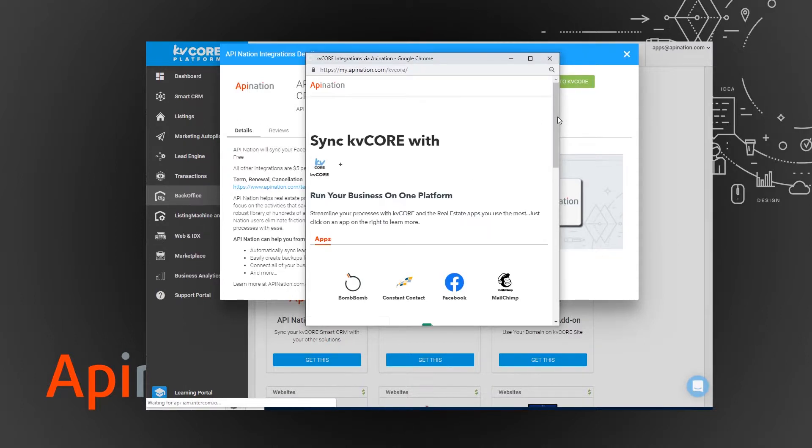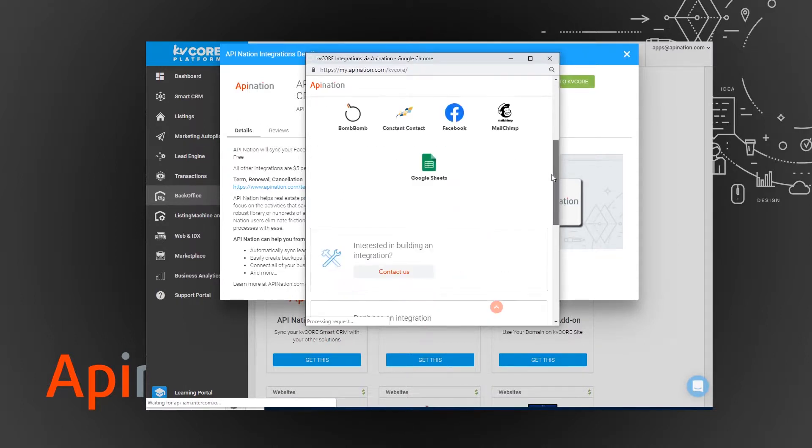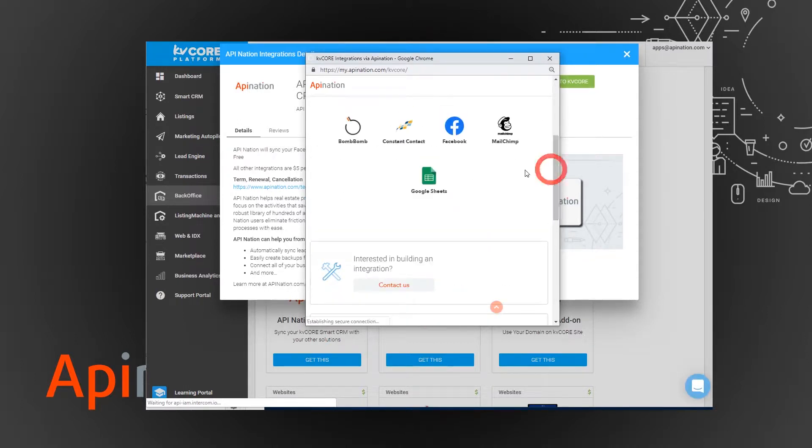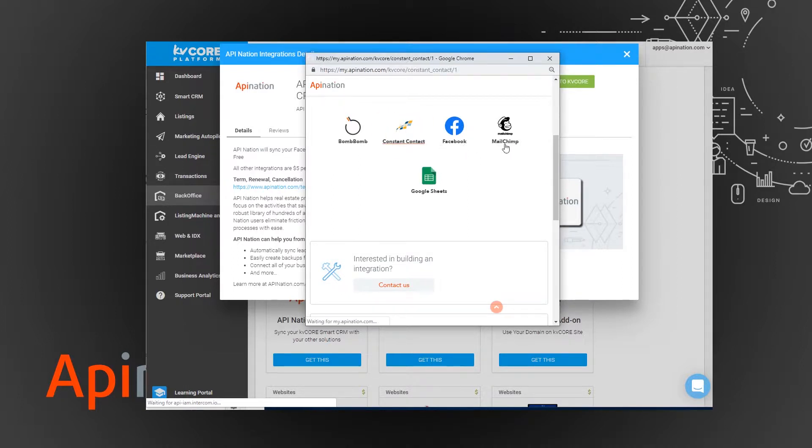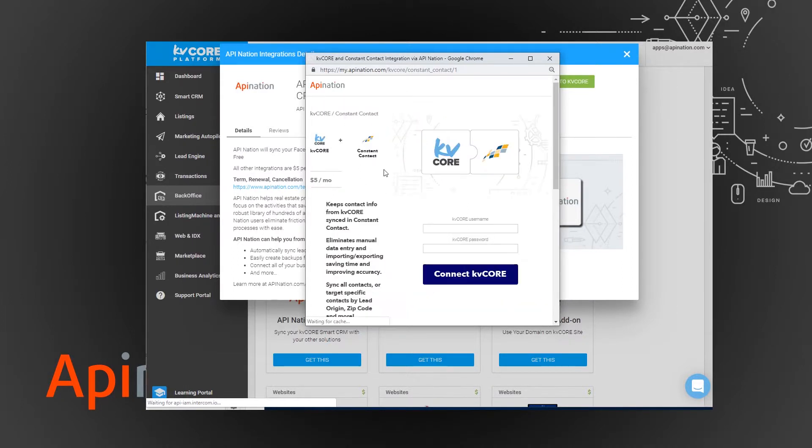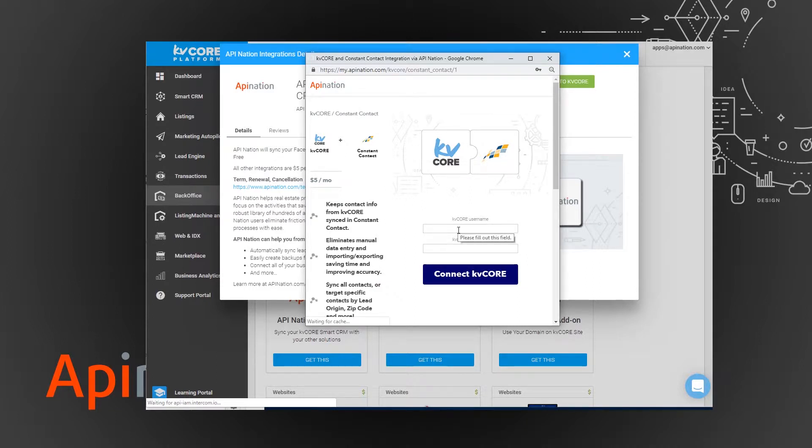Today we're adding the Constant Contact. If you want, you can come back and add the Facebook and MailChimp, the BombBomb video email. Adding the integration is as easy as signing into Constant Contact in KV Core and then pushing go.